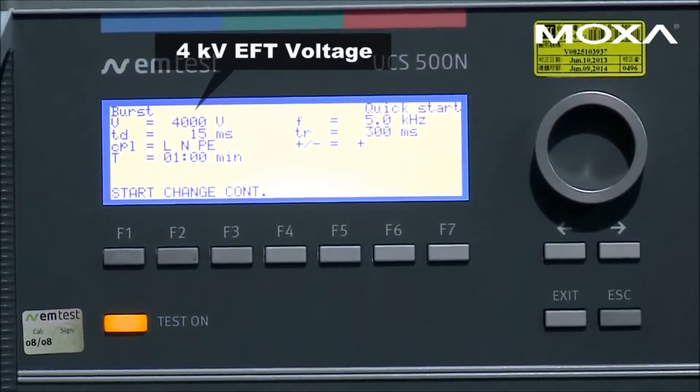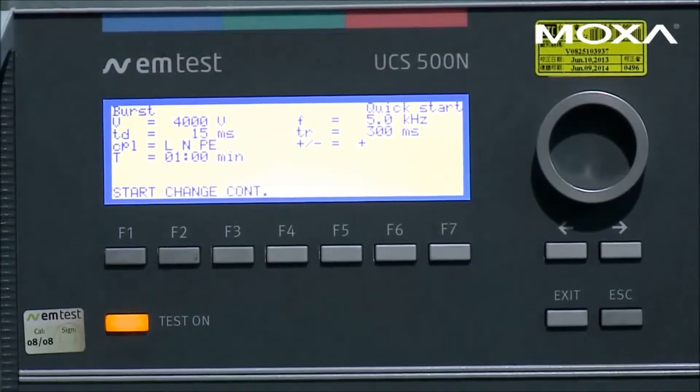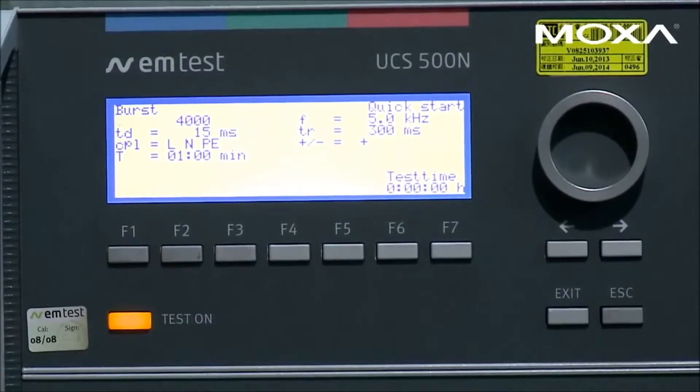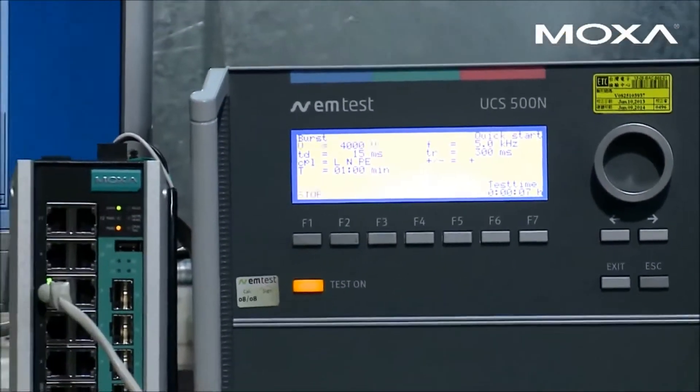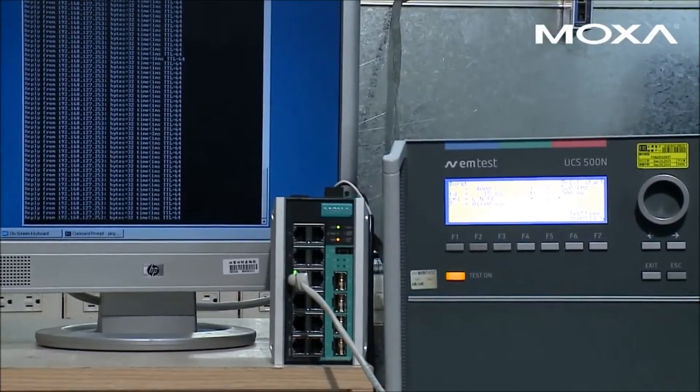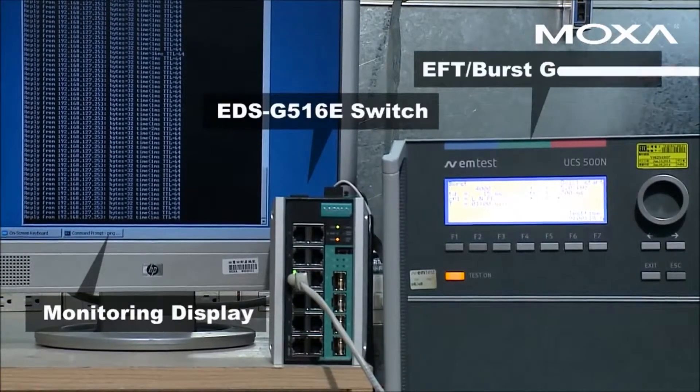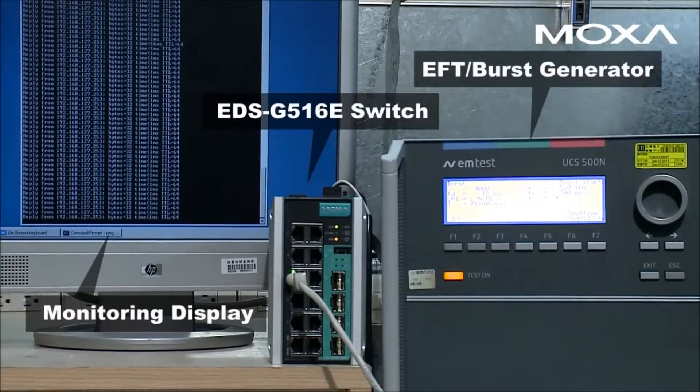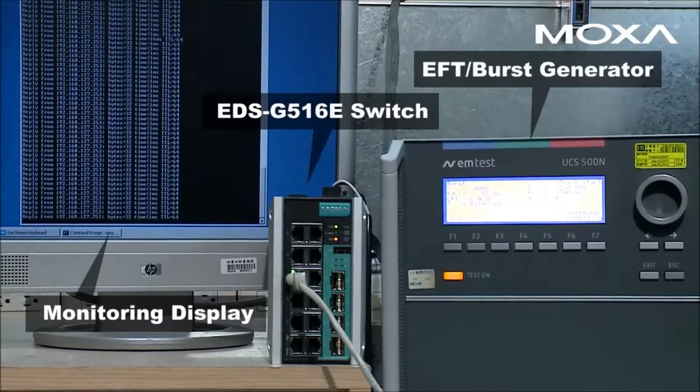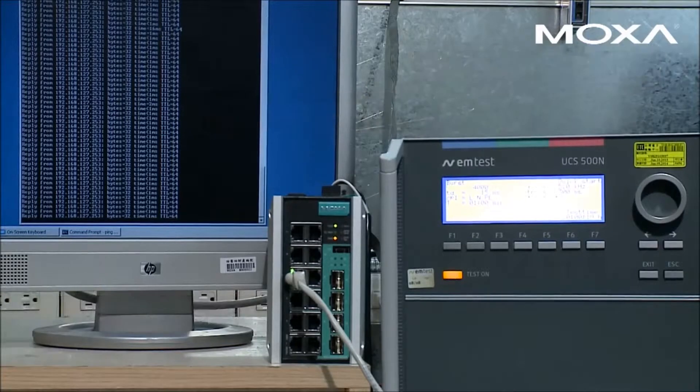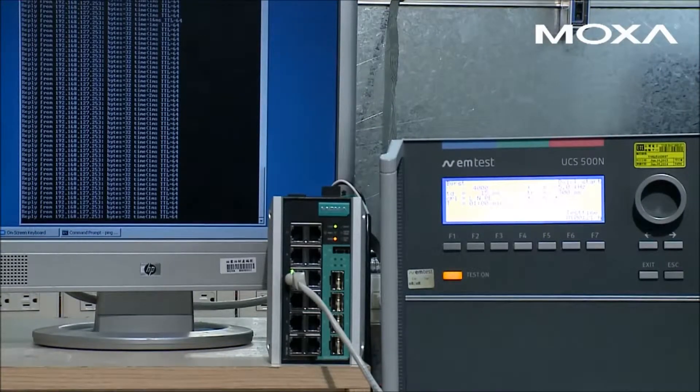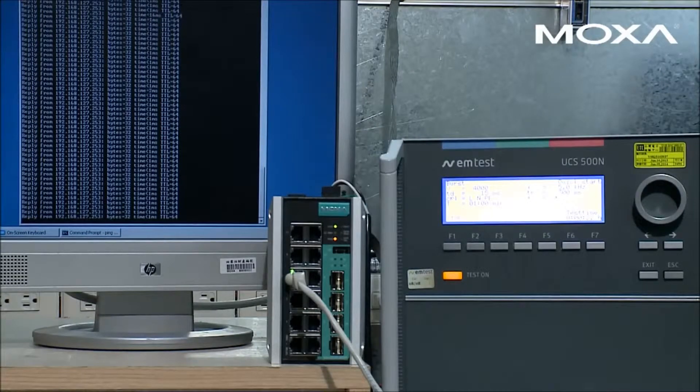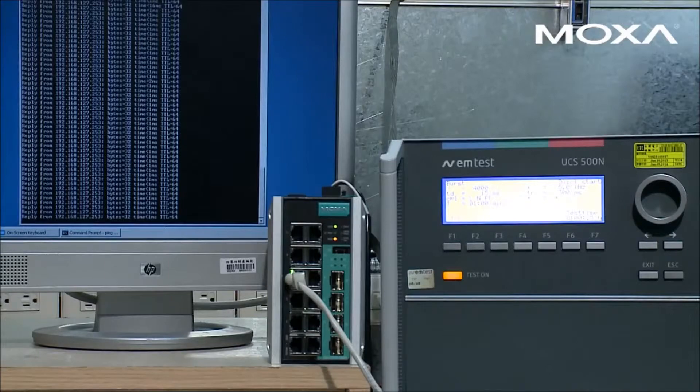Bursts of electrical fast transients are caused by operation of motors and electromechanical switches and can damage internal circuitry. In this test, we injected transient voltages as high as 4 kilovolts into the switch. With level 4 EFT protection, EFT injections did not affect the performance of the switch.